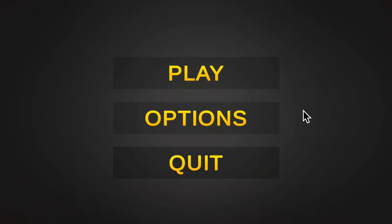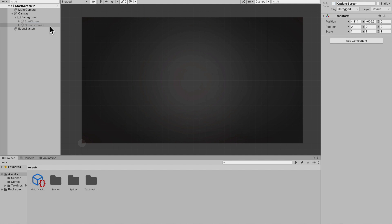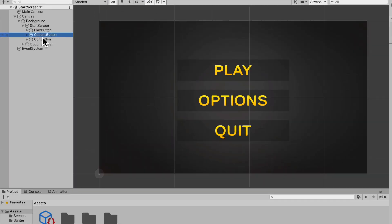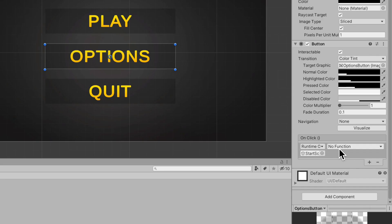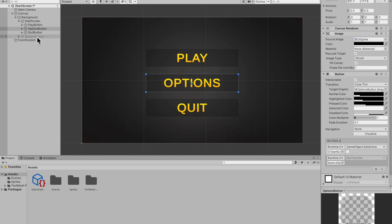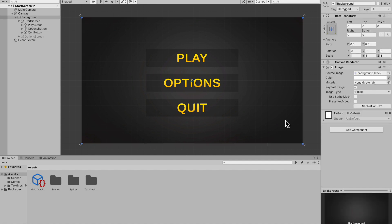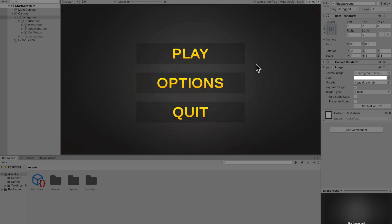If we hit play you can see this working — it brings us back to the start menu. Now collapse the Options Screen, disable it, go back into the Start Screen, and hook up the Options button. On the Options button, add an On Click event, reference the Start Screen, and set it to inactive. Add another On Click referencing the Options Screen and set it to active. It's not complicated at all — pressing Options takes us there, and Back brings us back. The Play and Quit buttons require a little bit of coding, but it's very simple.